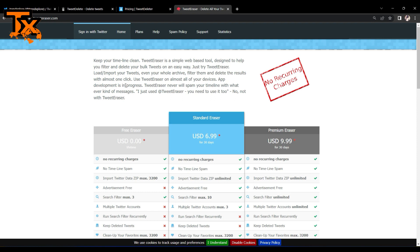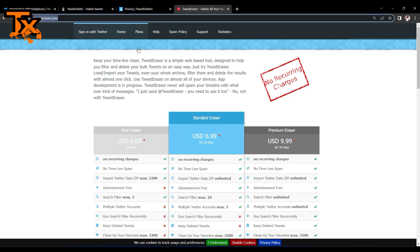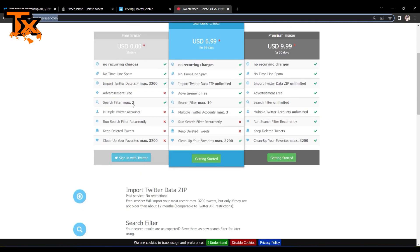For Tweet Eraser, all we need to do is go to tweeteraser.com. And of course, you can see here you can import Twitter data in ZIP and maximum is 3200 of it.